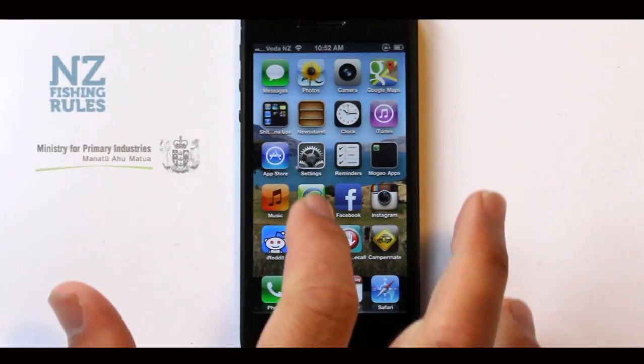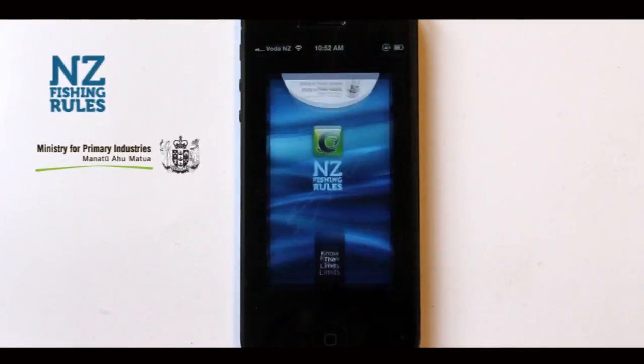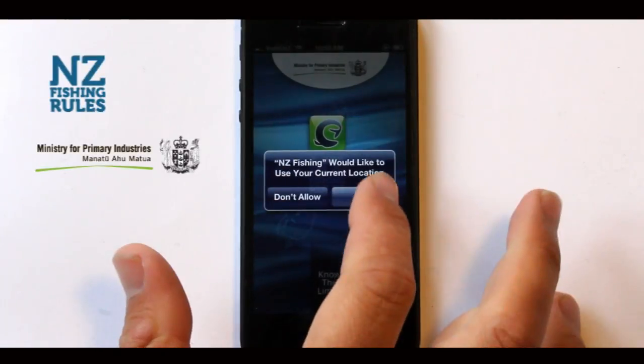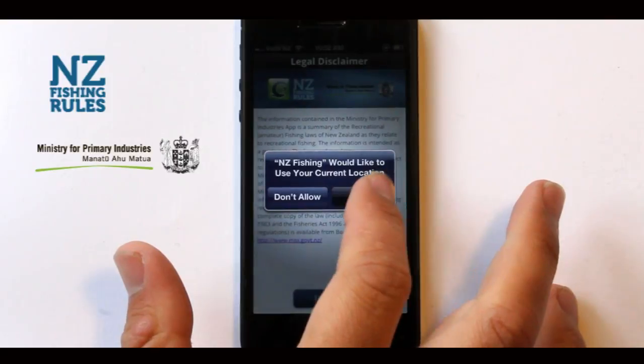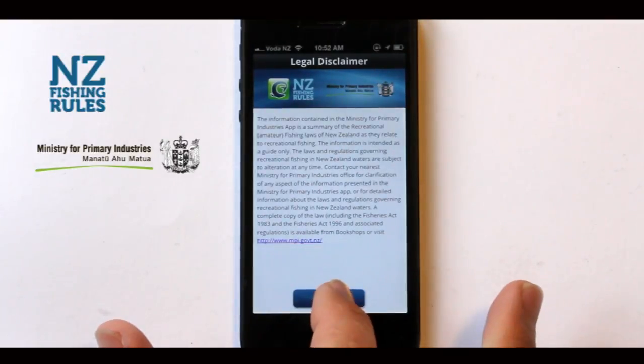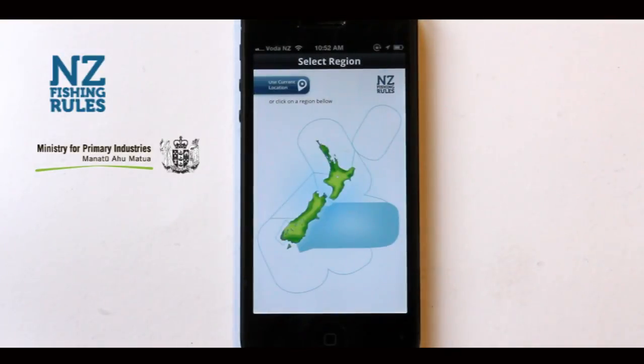When you load the app for the first time, you'll be shown the legal disclaimer. After reviewing and agreeing, you'll be taken to a map of New Zealand where you can select your fisheries region.